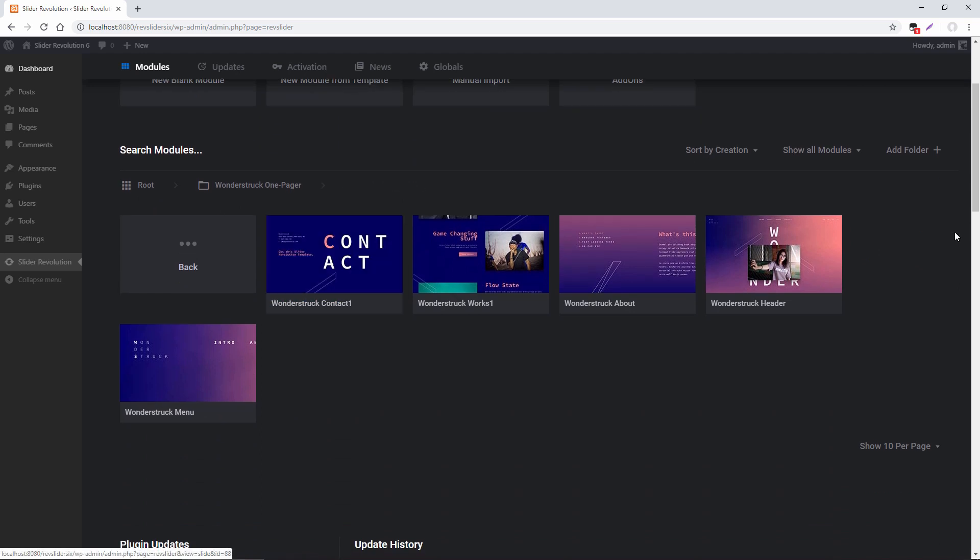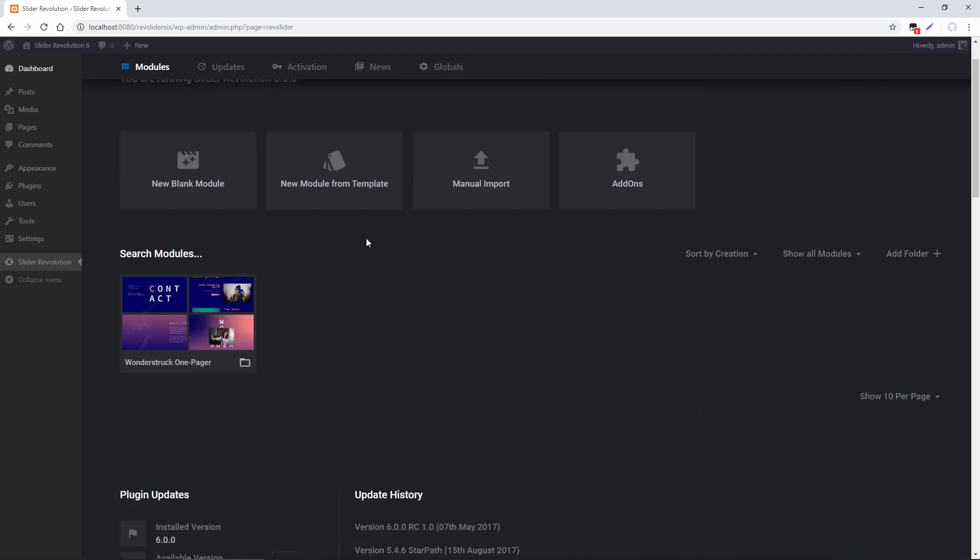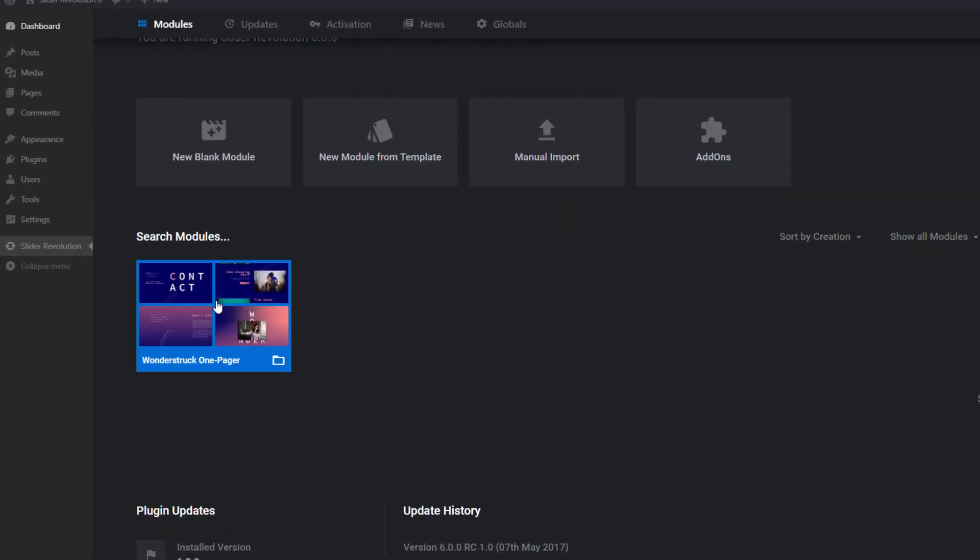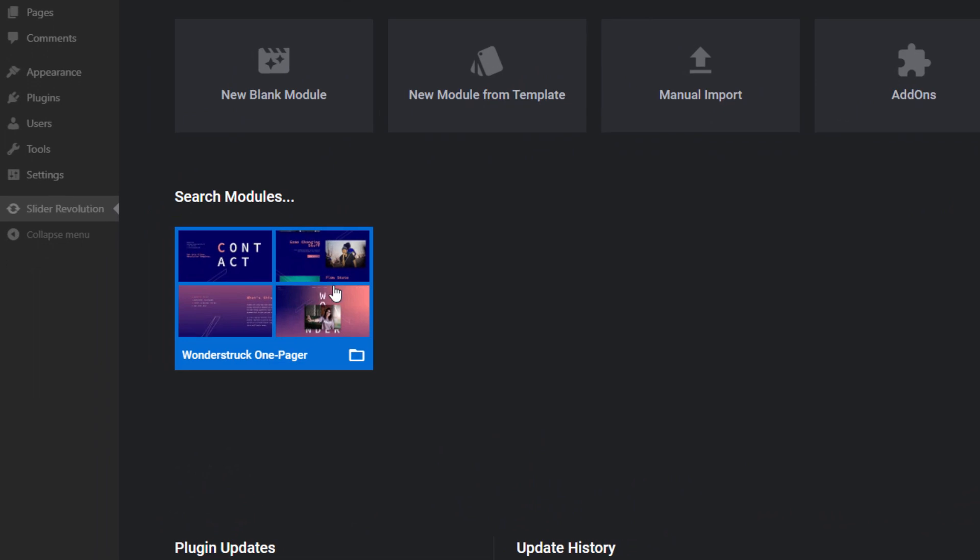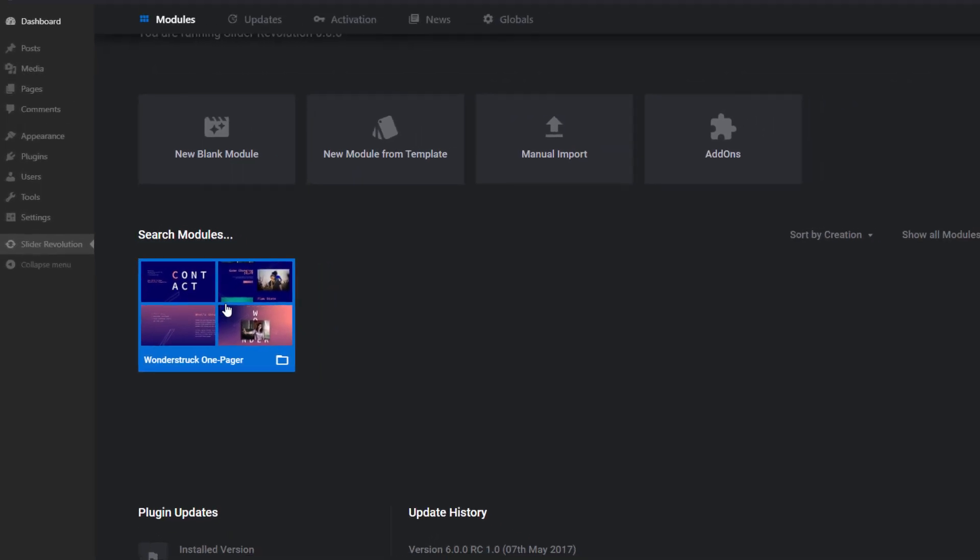And here are all my modules. And if I click root, it's right here in this folder. And this is one of the new things about the 6.0 overview page is you now have the ability to manage and organize your modules in folders. So when you import a template package, it's automatically organized in a folder.